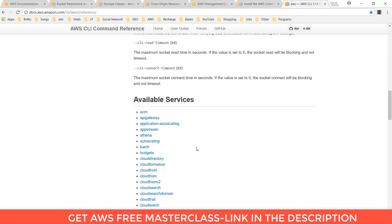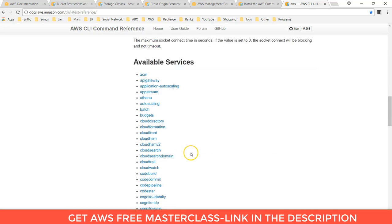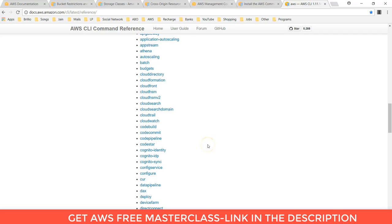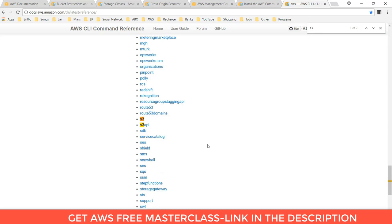Here you can see the different services. We are performing some Amazon S3 services. You can click on AWS S3 APIs.